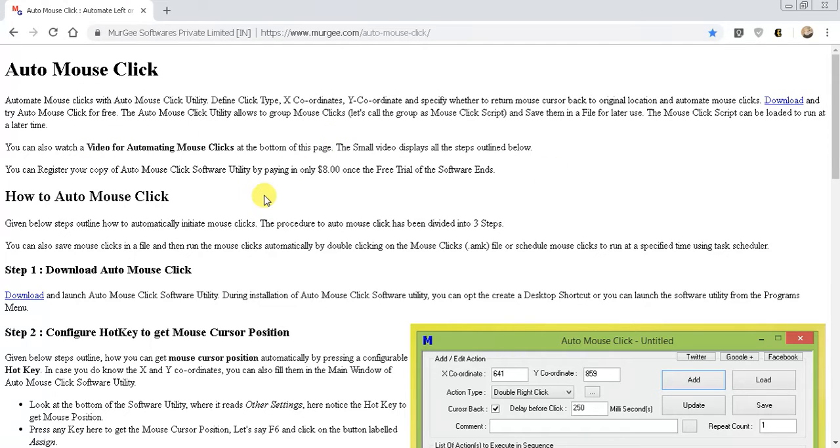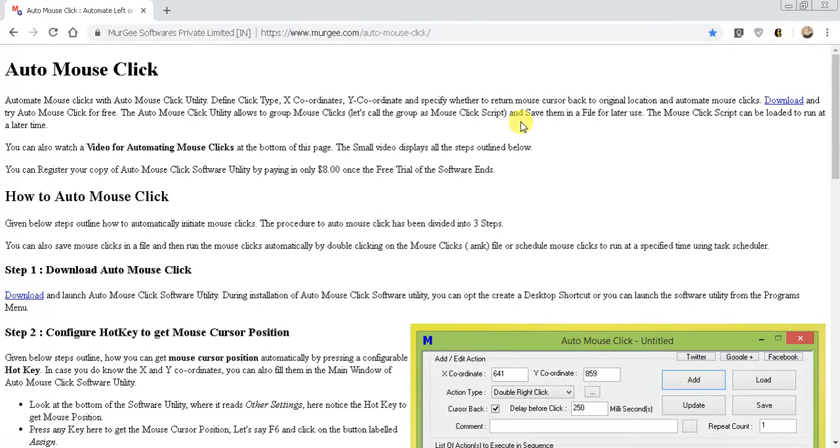So you can set it into a series, so you can say click here, click here, then click here or double click here, right click here, and then you can even delay the time and all that good stuff.